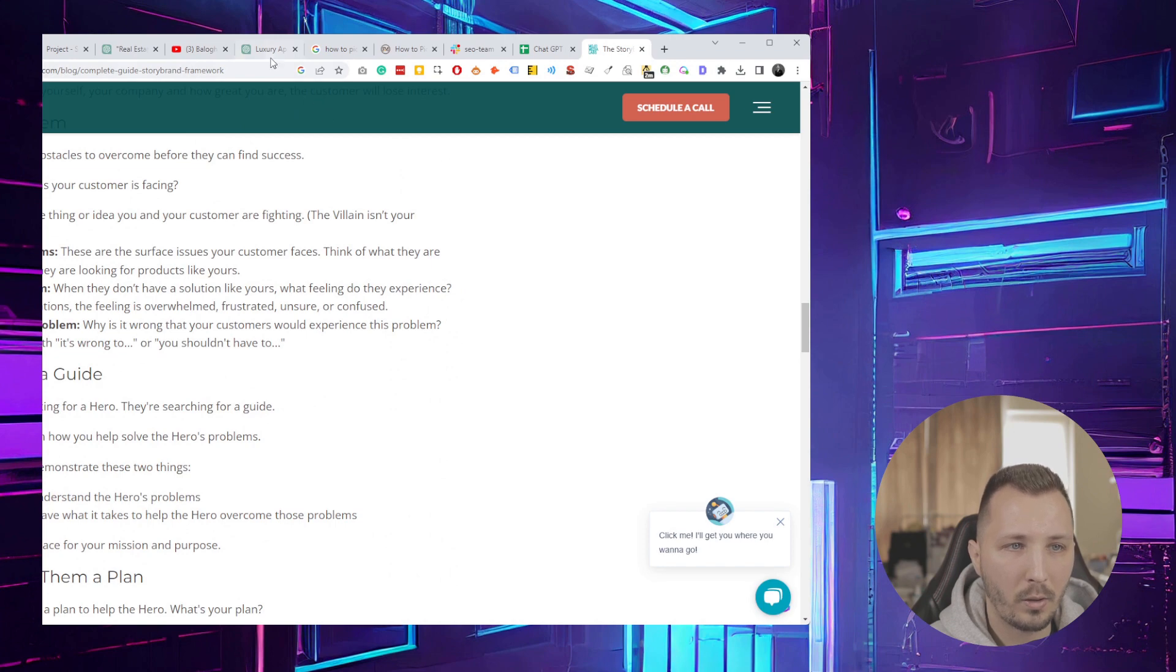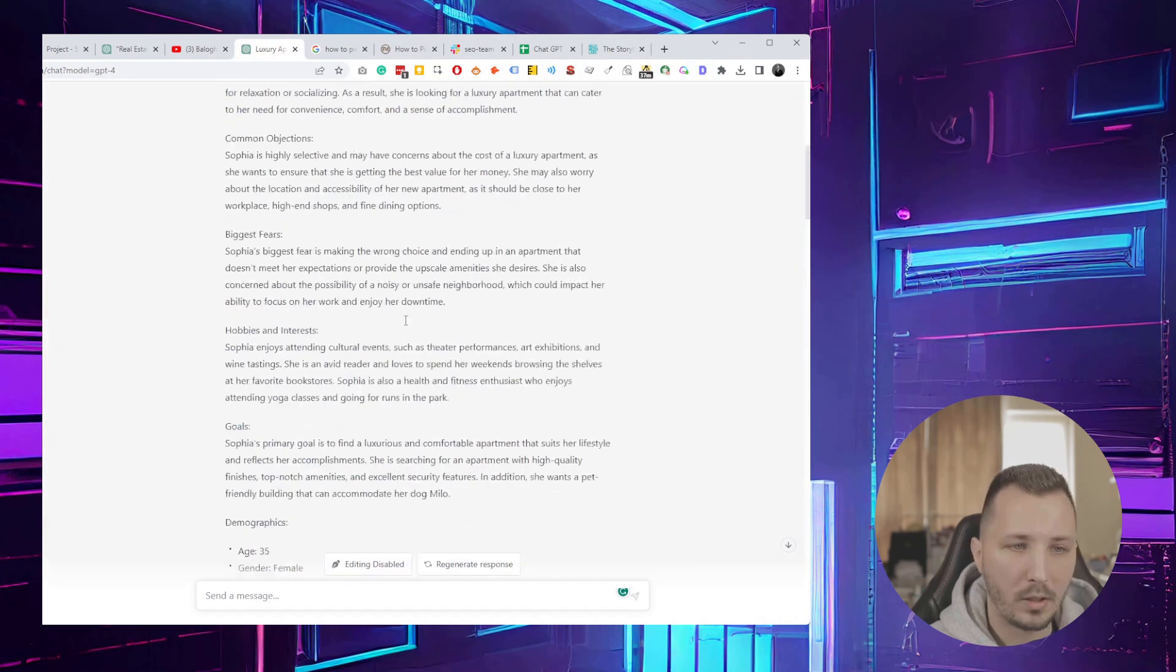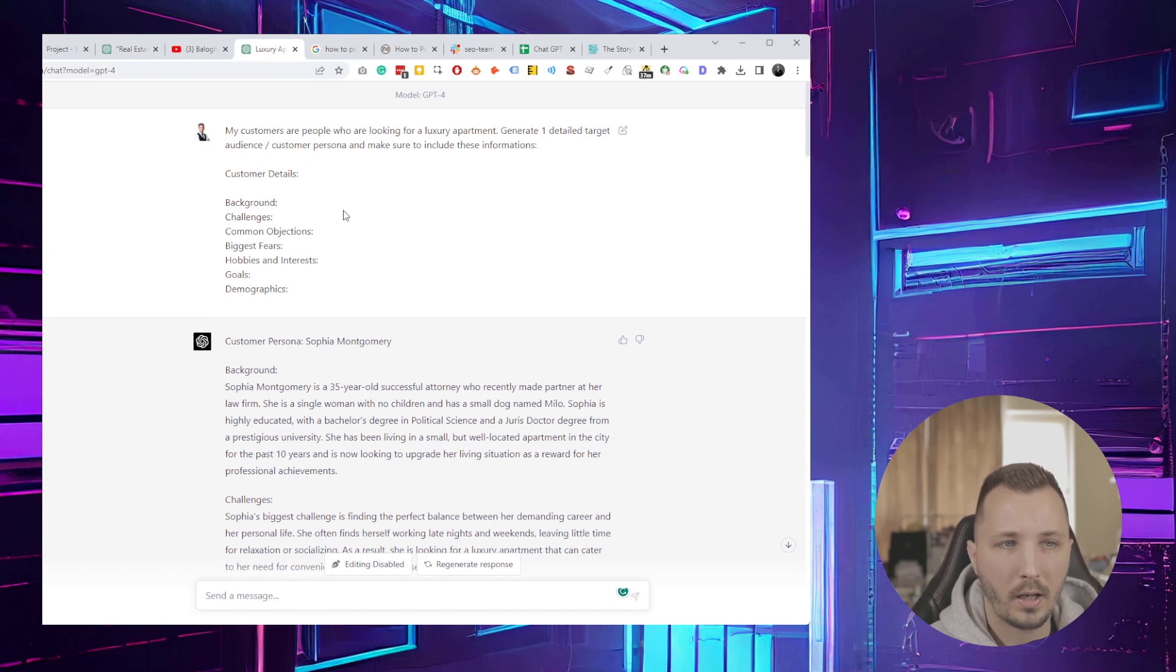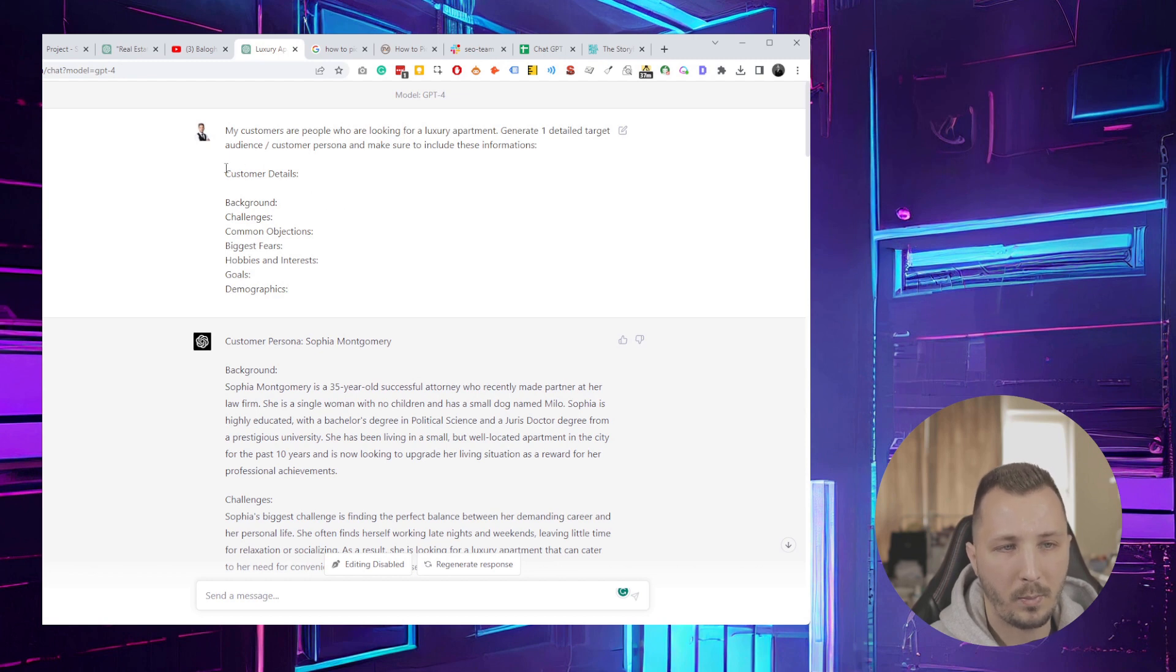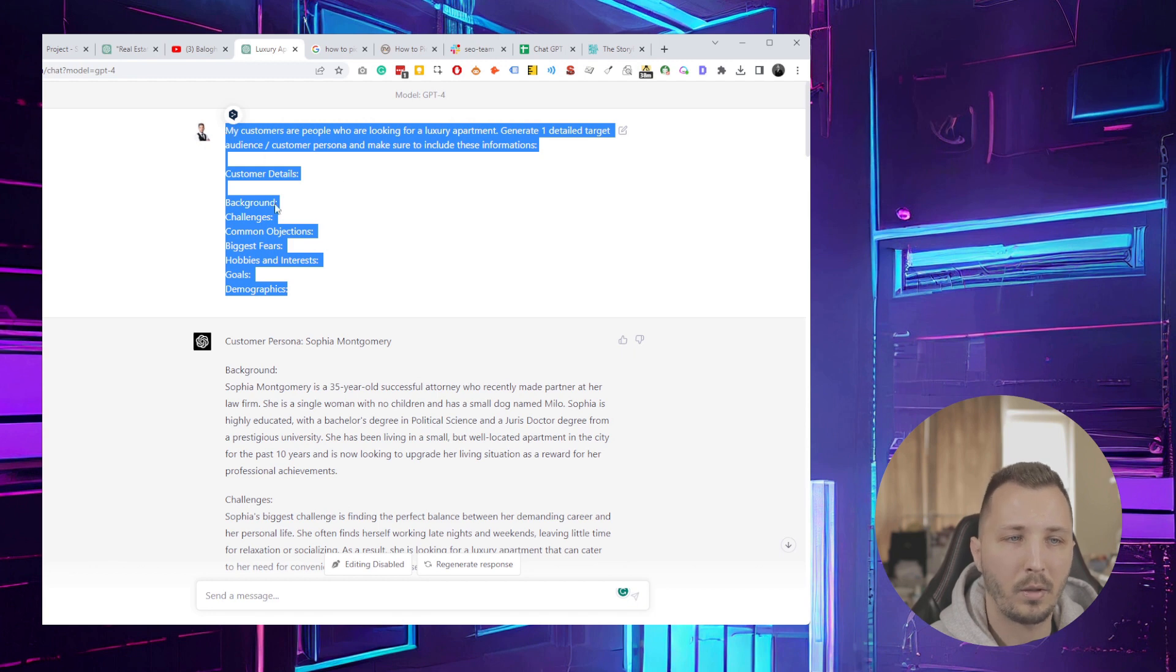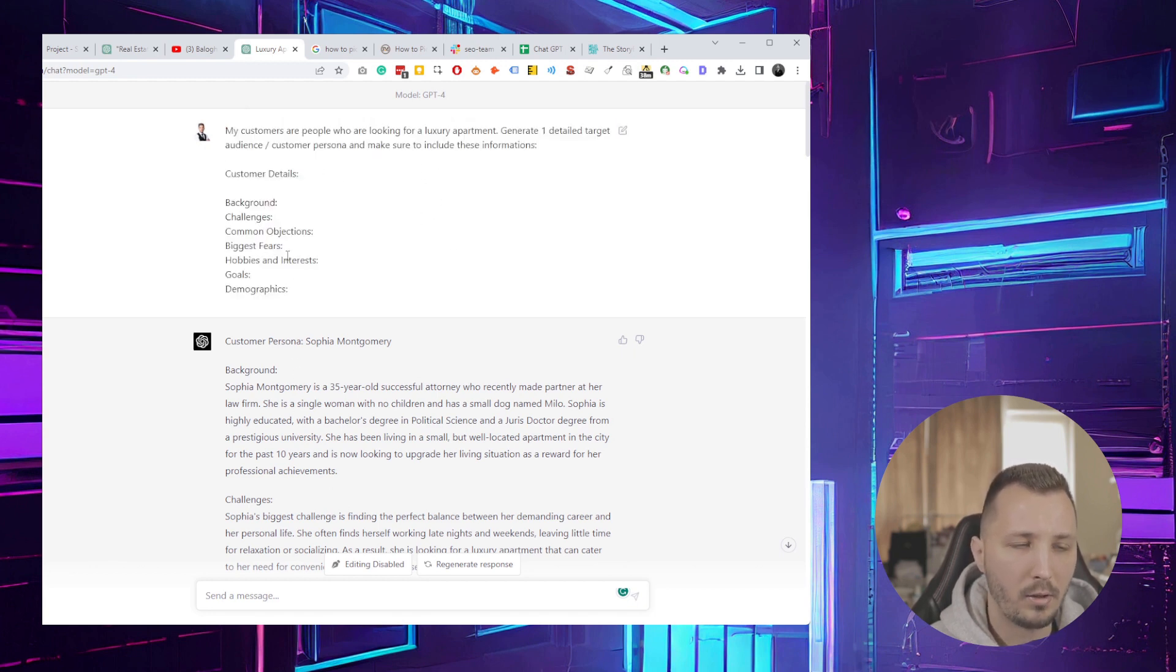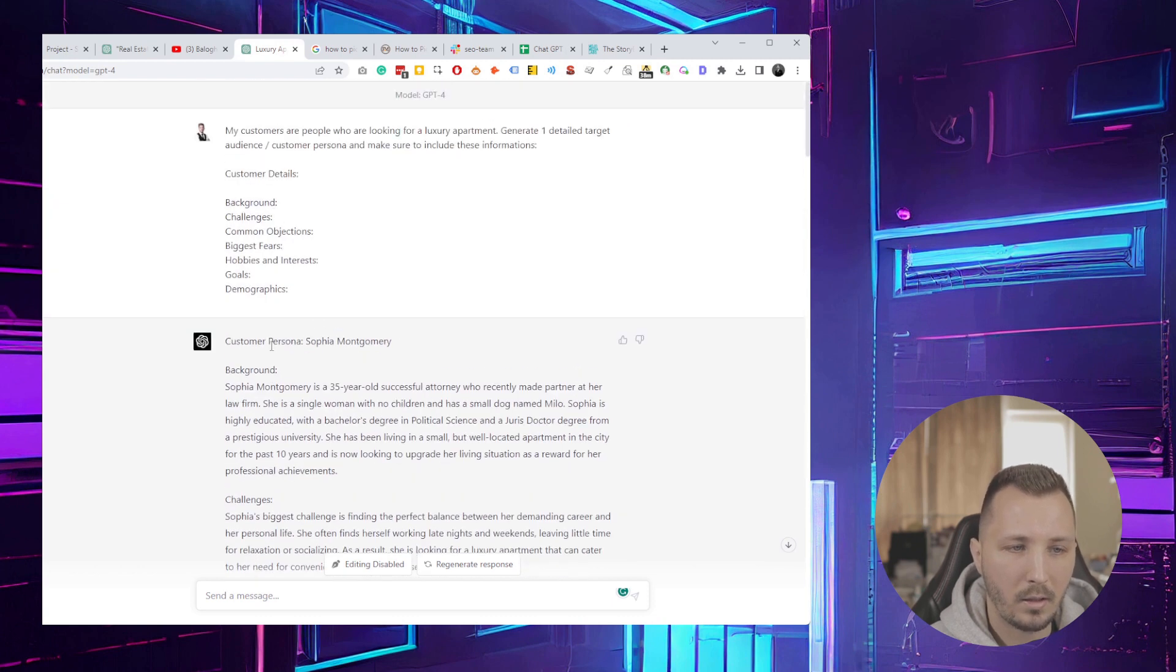I wanted to show you a quick way to do that using ChatGPT. The first thing you do, which I already have a video on, is generating a customer audience or customer persona. You'll need all of these details to be able to create a StoryBrand framework. If you have all of these, you can just fill them in and have GPT-4 generate that.